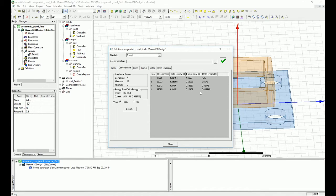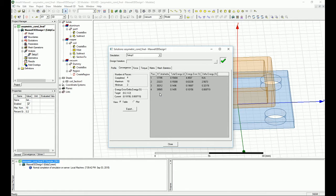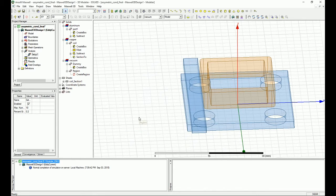On the third pass it went down to 0.19%, which is good enough, but the delta energy was 0.3% — not sufficient. So it went to a fourth pass, which was the last pass, and we got the results we were looking for. Notice that the number of mesh tetrahedra increased almost three times during this process.